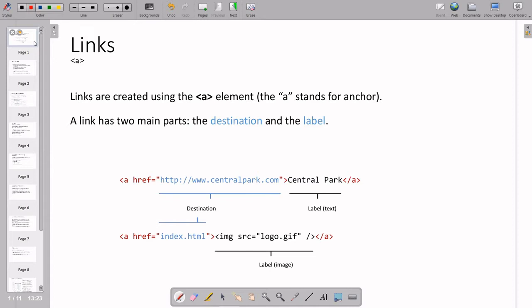The anchor tag syntax is: angle bracket, then 'a' space href equal to, then you put the destination. Destination means what you want to open. Then you close the destination link with an angle bracket, and then you write the label. The label is what the person sees to identify the link. For example, 'Central Park' is a label. Then we close the anchor tag with angle bracket slash a.